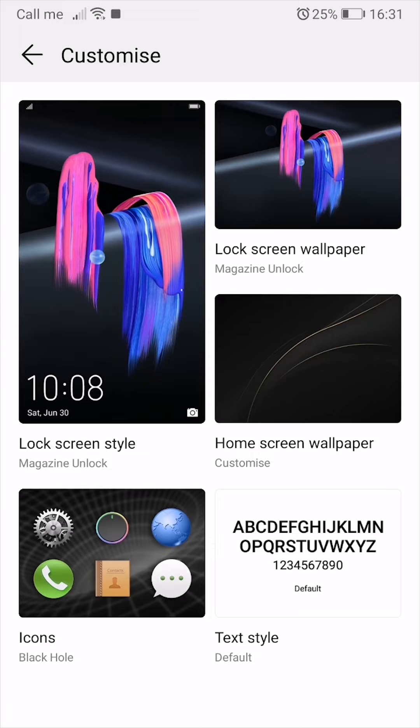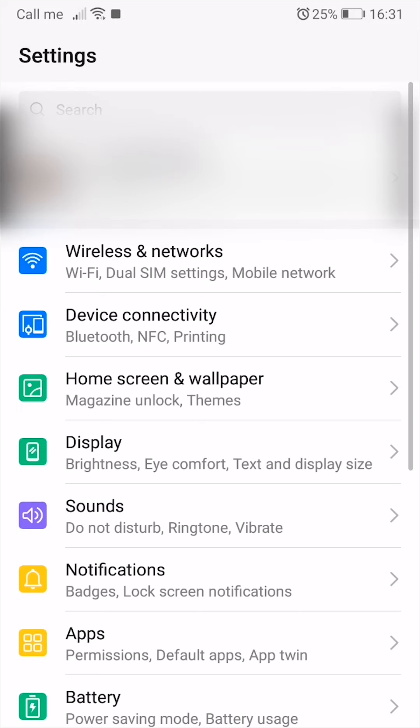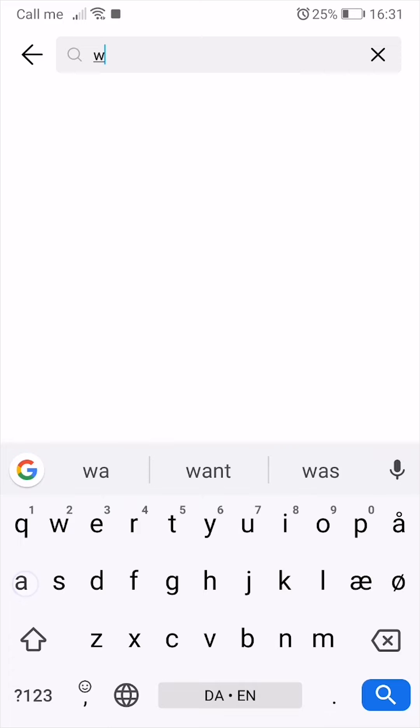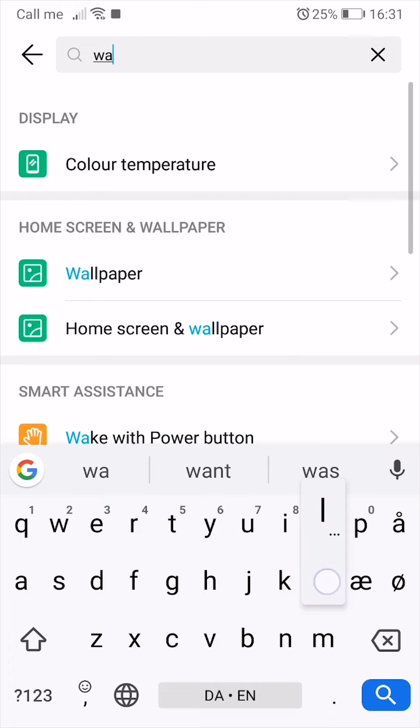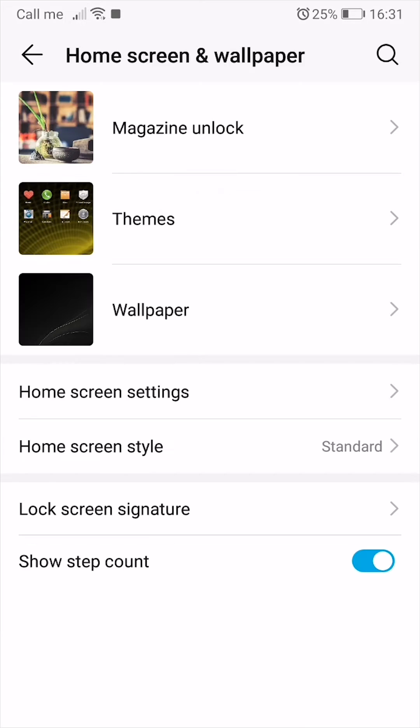Now what you want to do is go to your home screen settings and search for wallpaper. You will see the one that's called home screen and wallpaper. Press that and go to magazine unlock.